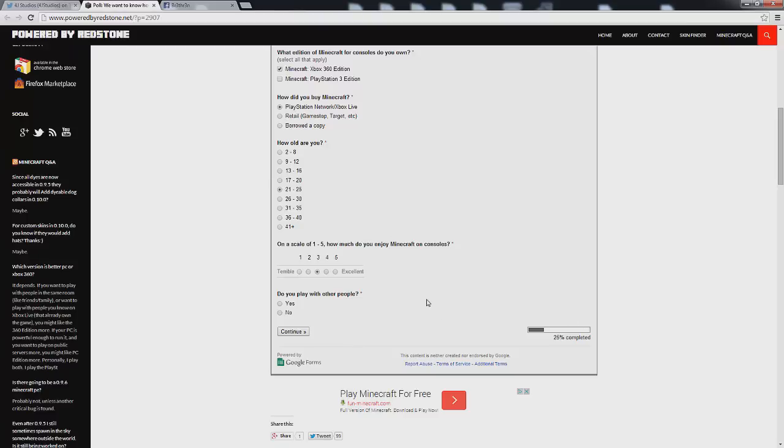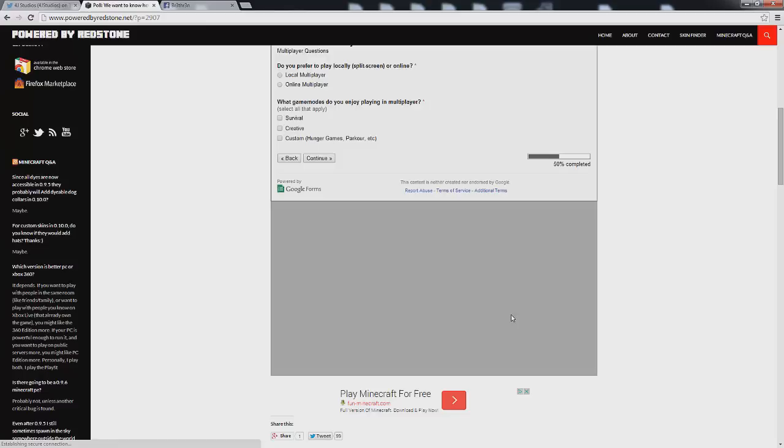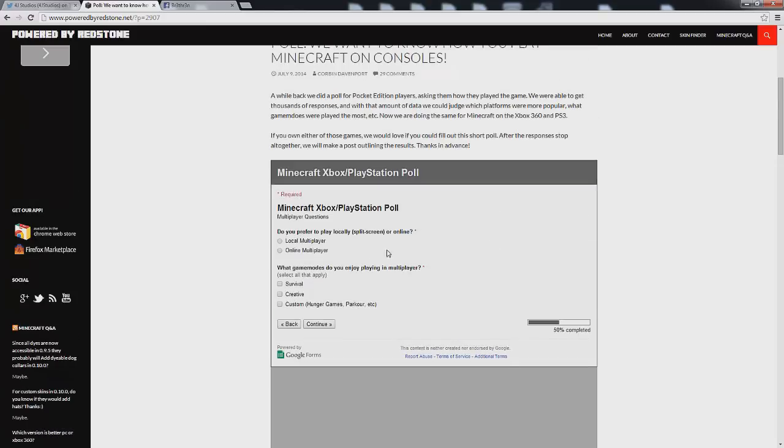Moving on it says do you play with other people? And that is a yes. Continue. Here we're asked do you prefer to play locally split screen or online. I prefer online. What game modes do you enjoy playing in multiplayer? I like custom hunger games as well as parkour and adventure maps and all that kind of stuff so we're going to click that.